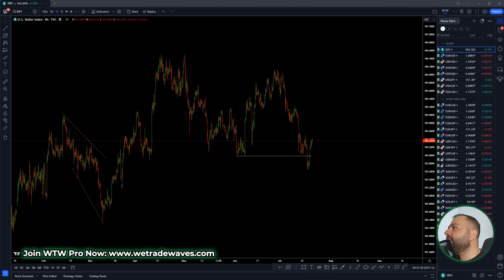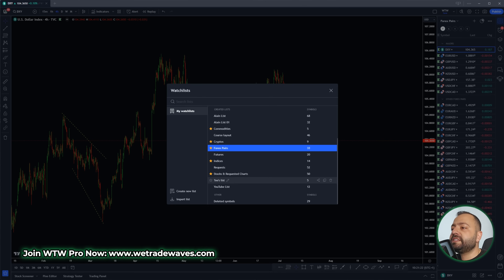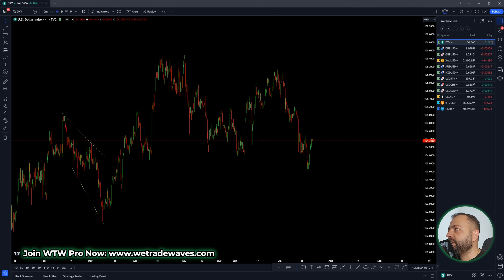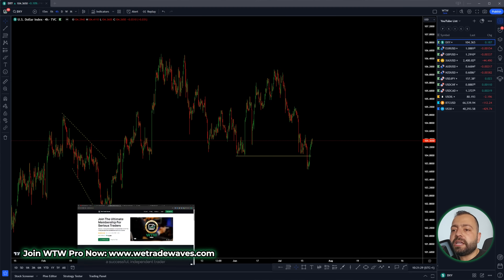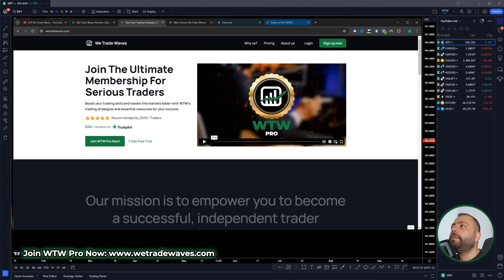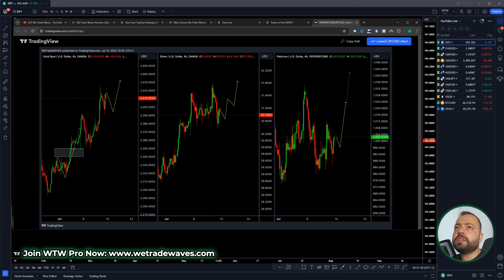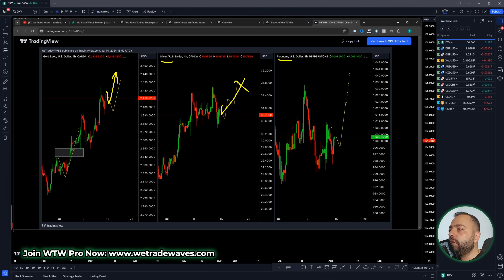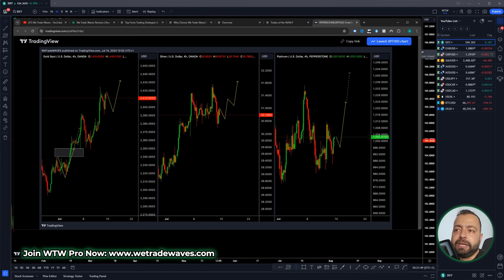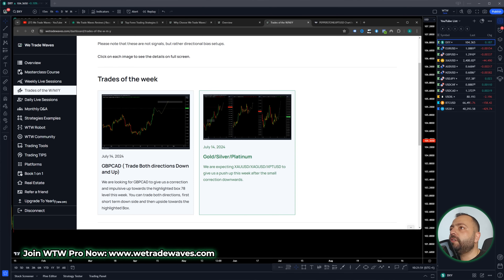Those of you who don't know the trades of the week — most of them, since we started this year, most of the trades of the week were spot on and to the target. The last one was gold. And Poundcat went to the upside and reached its level. Gold and all commodities: gold up, silver up, and platinum up. Most of you know that all these commodities were pushing to the upside. Gold hit all-time high. So this is what the trades of the week indicate.